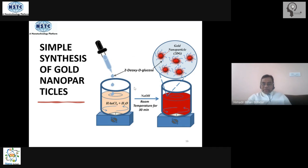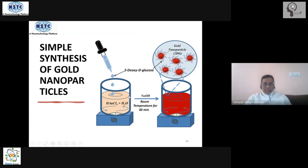He took the gold salt HAuCl₄ — the gold precursor — dissolved it in water, and added glucose to it dropwise. He changed the pH to basic pH using sodium hydroxide, bringing the pH to around 9.5 to 10, and allowed the reaction to continue under continuous stirring for about 10 to 15 minutes.